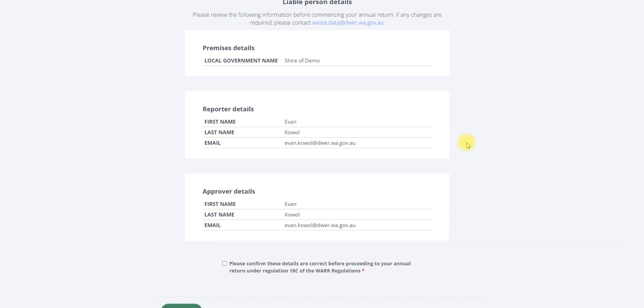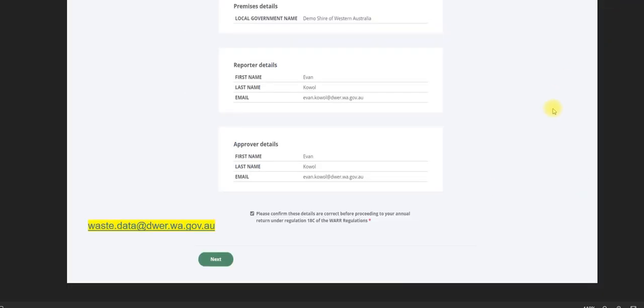Confirm the premises, reporter, and approver details are correct by checking the box. This is a mandatory field and you will not be able to proceed unless it is checked. If the details provided are not correct, you will need to contact the department at waste.data.dewerr.wa.gov.au.